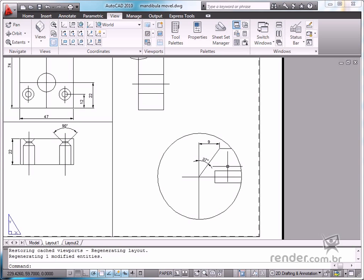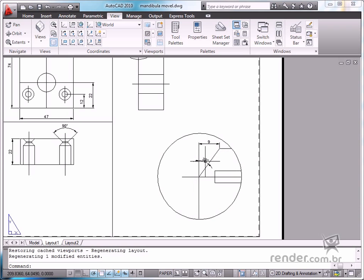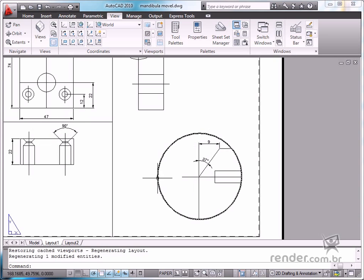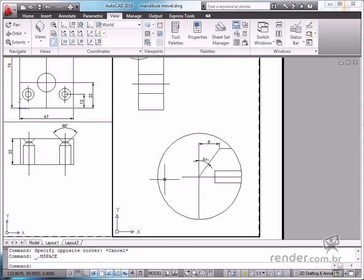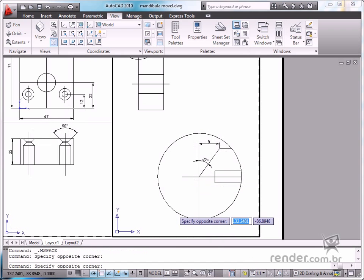Here you can see in the last viewport, the part detail dimensions are displayed the same as in the other views. This is due to the annotation scale resource which was configured for the elements in the drawing.